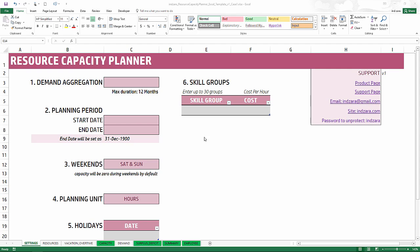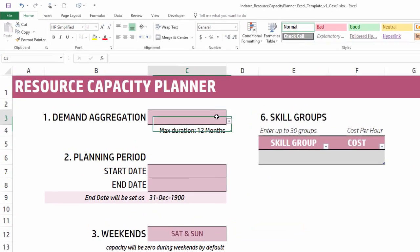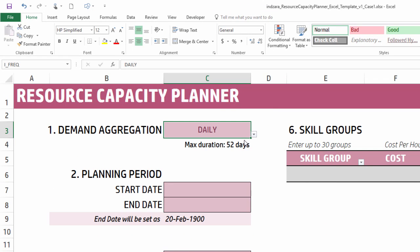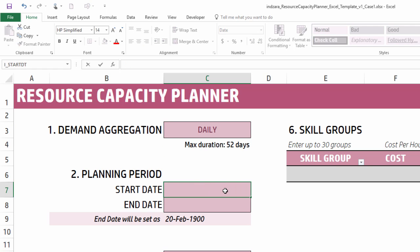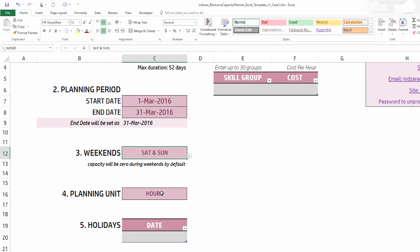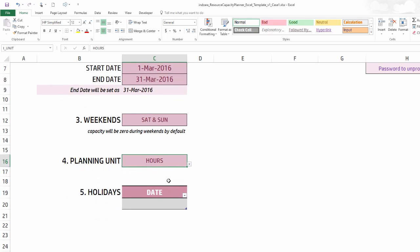This is our resource capacity planner Excel template. First, we're going to choose the demand aggregation level to be daily because we are planning for the entire month of March. I'm going to set the start date to March 1st and the end date to March 31st, leaving weekends as Saturday and Sunday. The planning unit will be left in hours, as we're interested in calculating team capacity in number of hours of work.